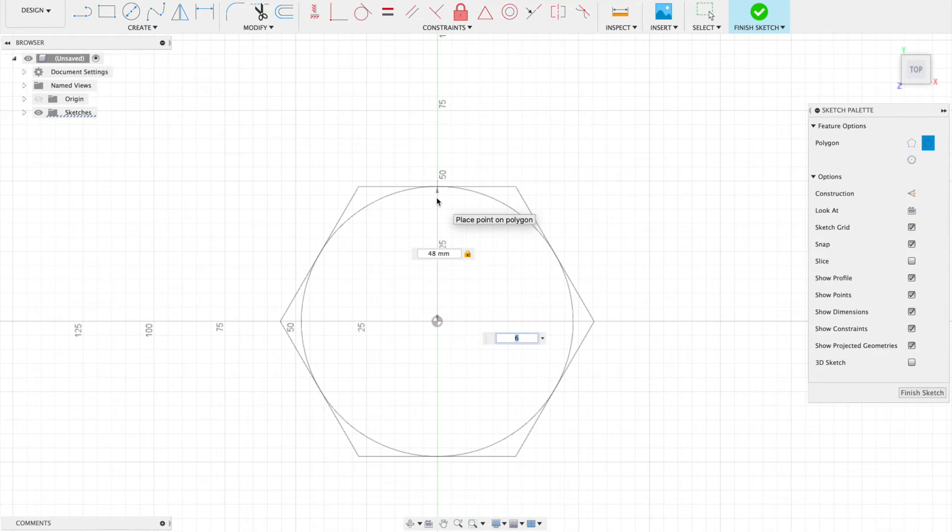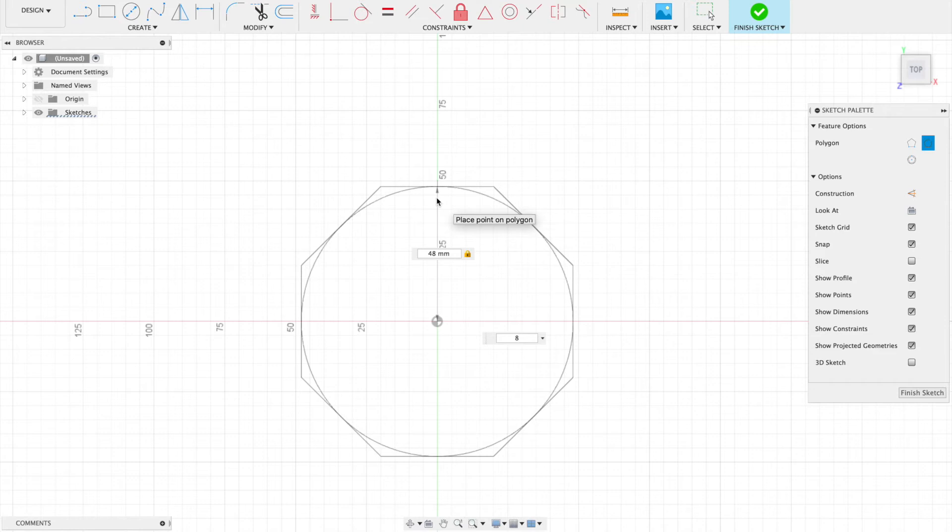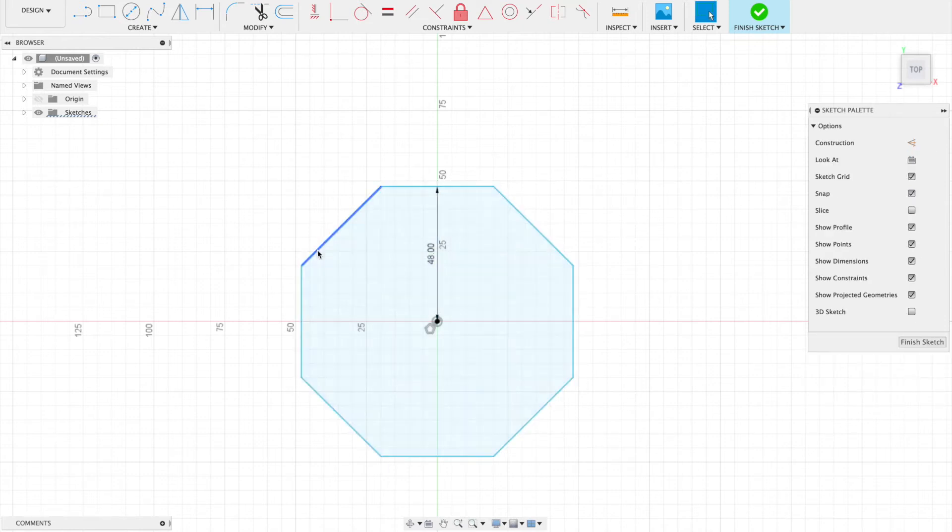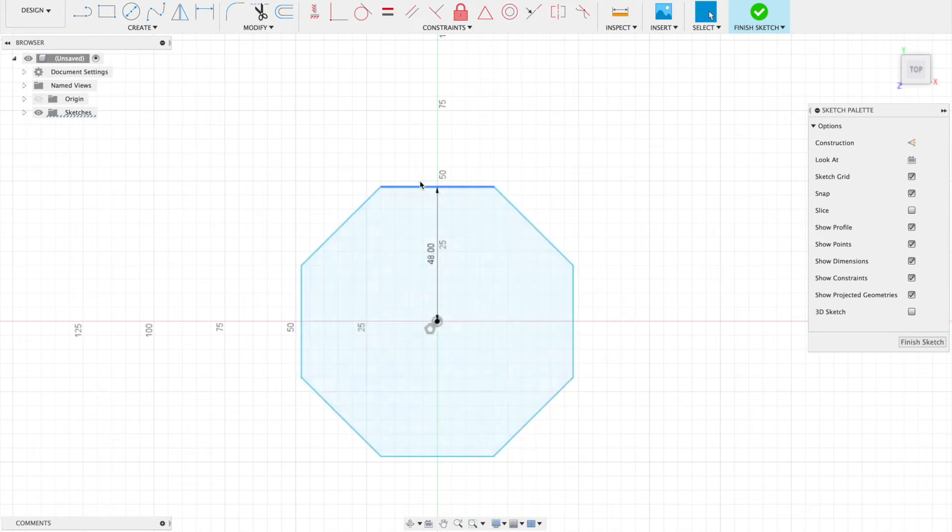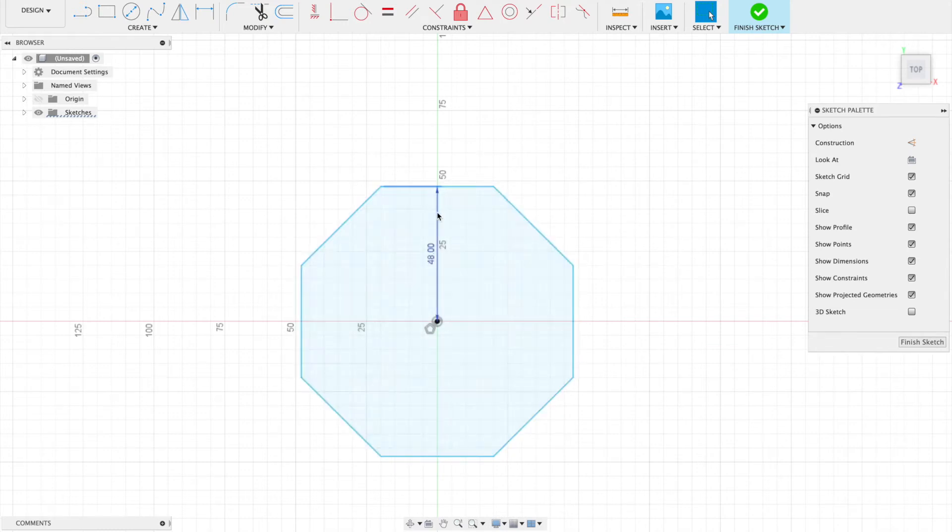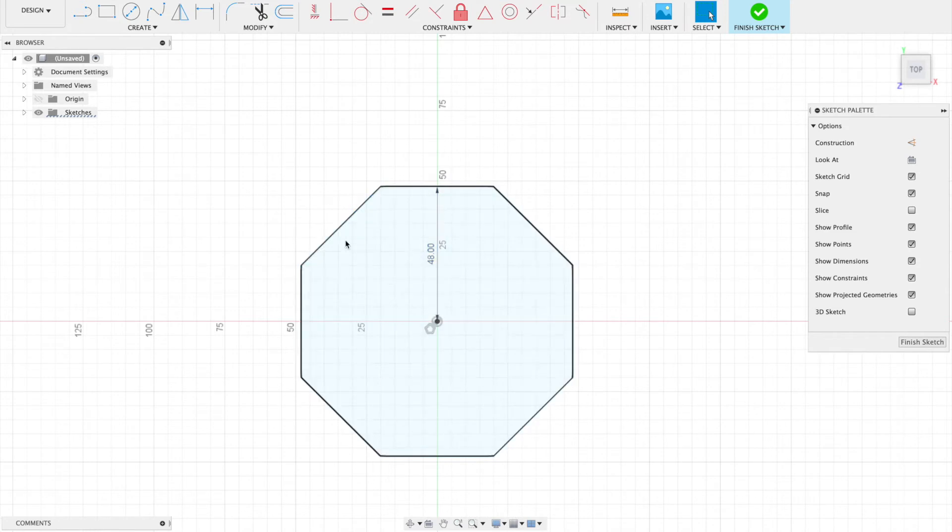I'm gonna hit tab and say I want this to be eight-sided—an octagon—and I'm gonna hit okay. Now the diameter of my circle inside my polygon is going to be twice 48, so that's 96. 48 radius, 96 diameter, and I've got eight sides.